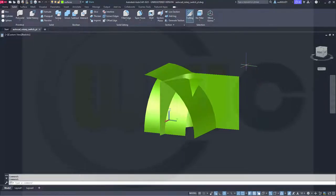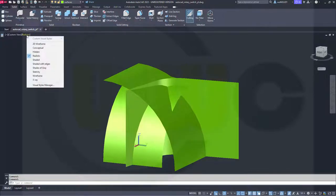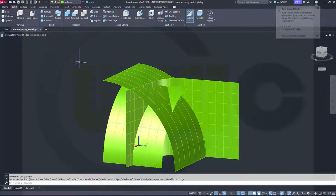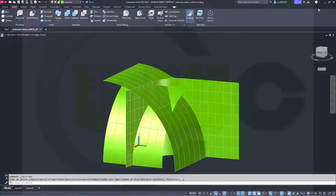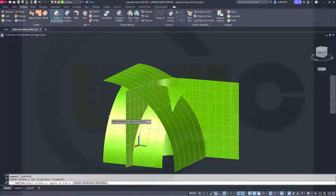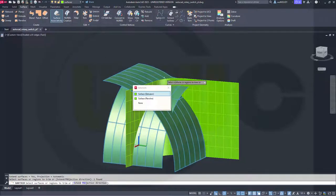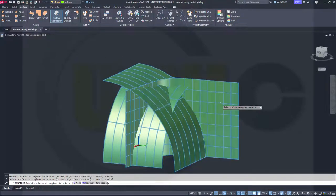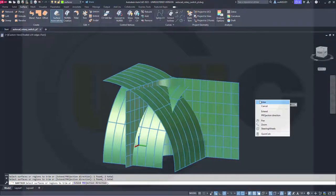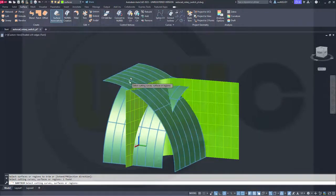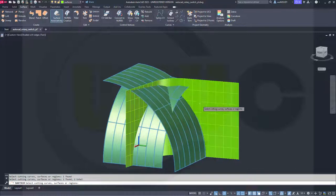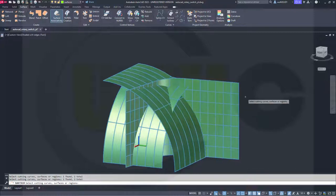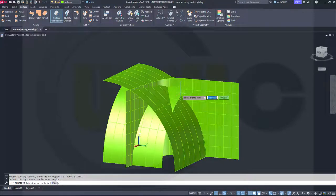Ok, so maybe let's switch to a different visual style, maybe shaded with edges. Now, let's go for the trim. Surface trim. Select all of those surfaces as targets and tools. So select all of them twice. Like that. Now I can remove those surfaces I don't need.